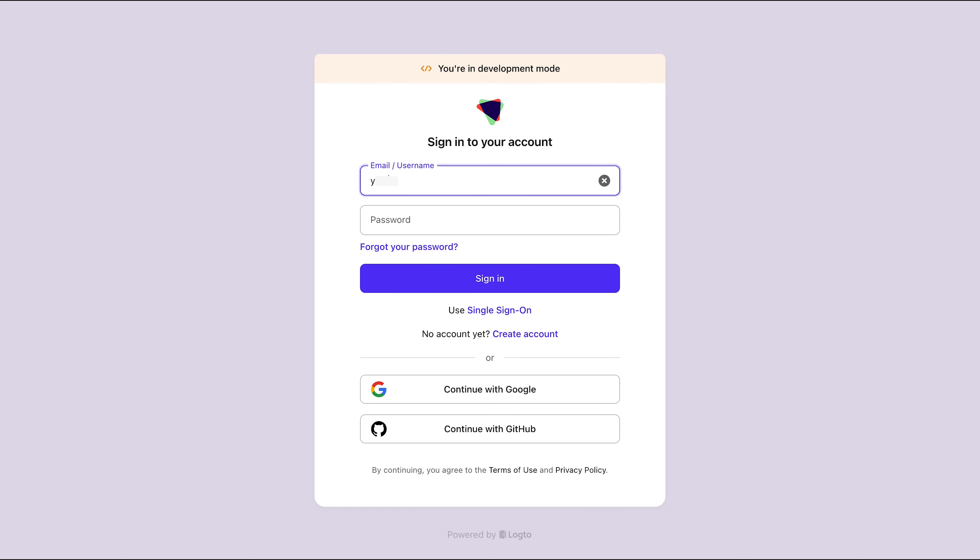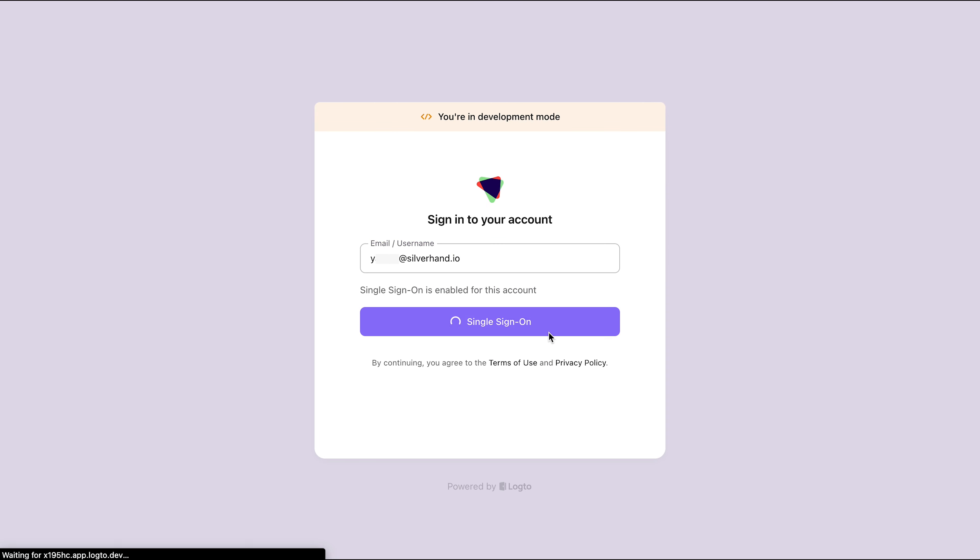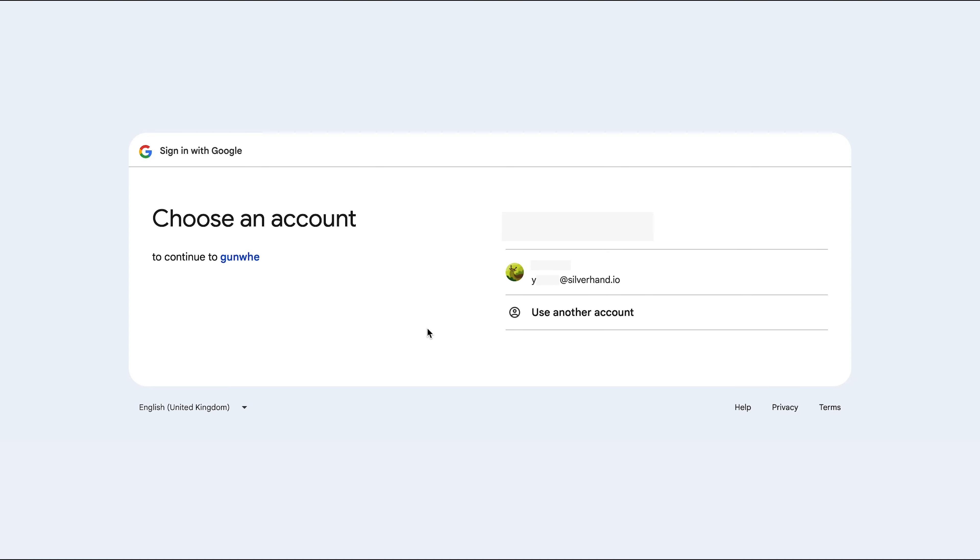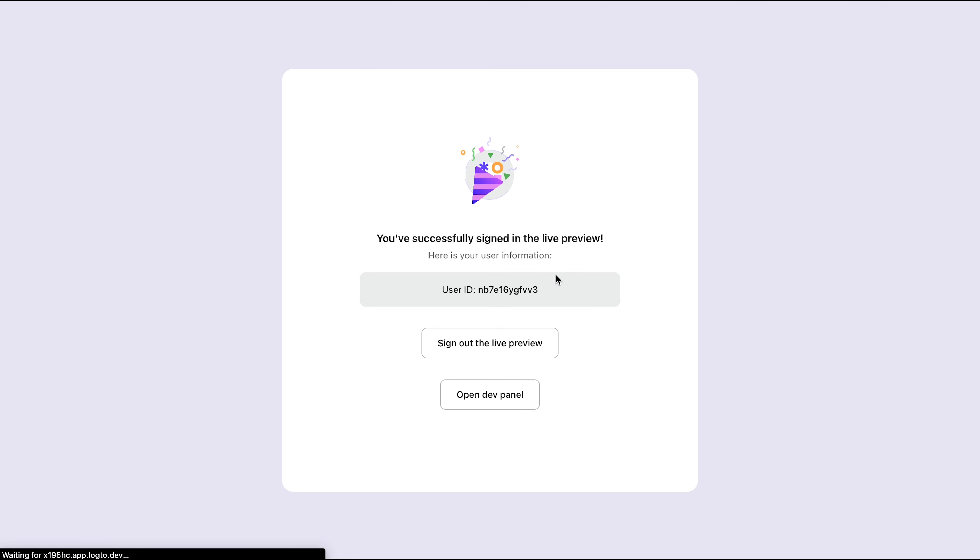Even if you enter your email directly in the email field, the interface will cleverly recognize it and display a message saying SSO enabled for this email. You can then continue signing in seamlessly. This is the typical scenario when only one SSO connector is linked to your enterprise email domain.